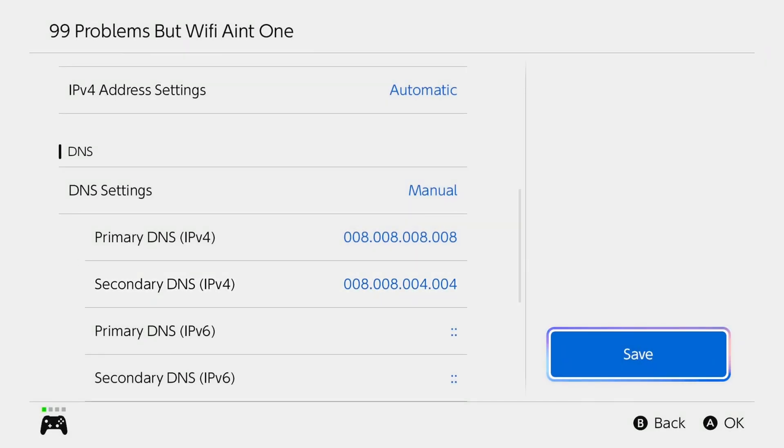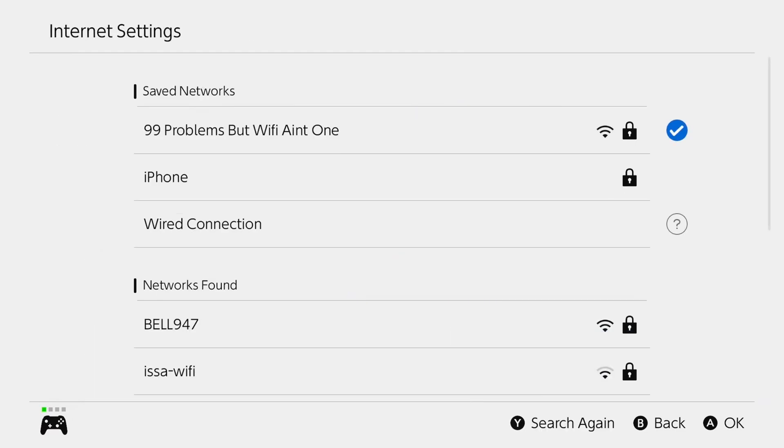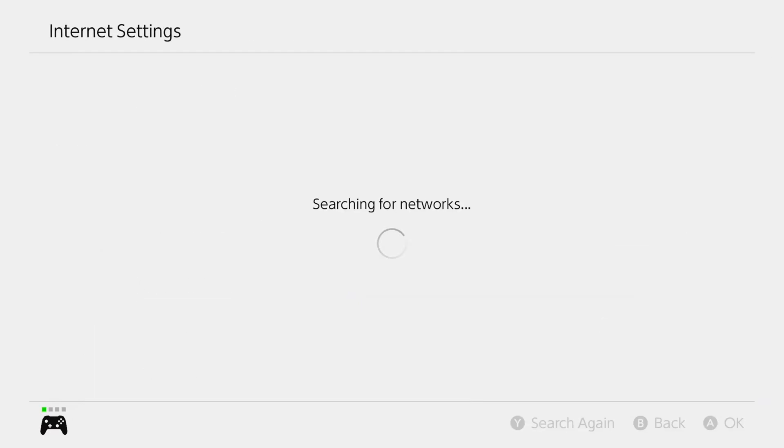Then what you want to do is select save. And then you want to test out your internet to see if you're still getting the DNS error.